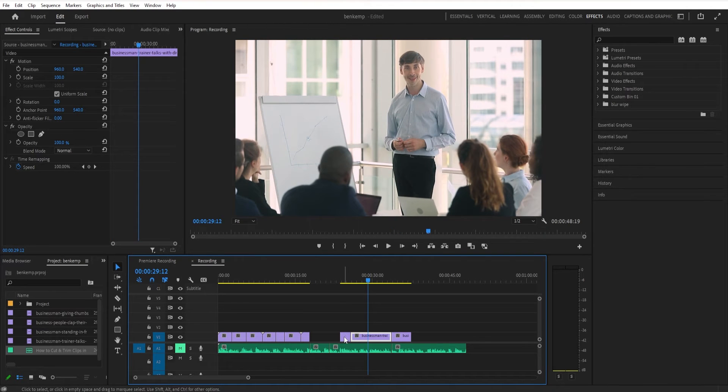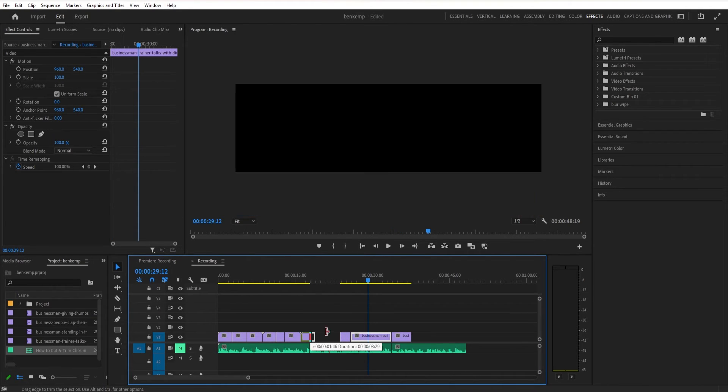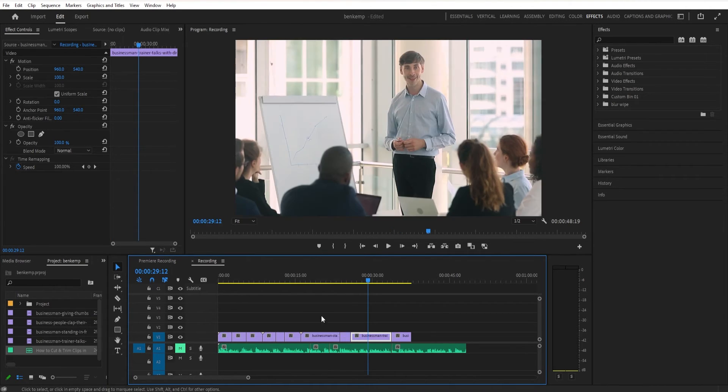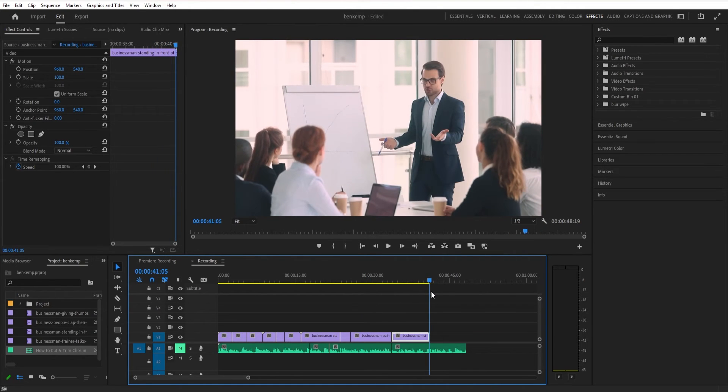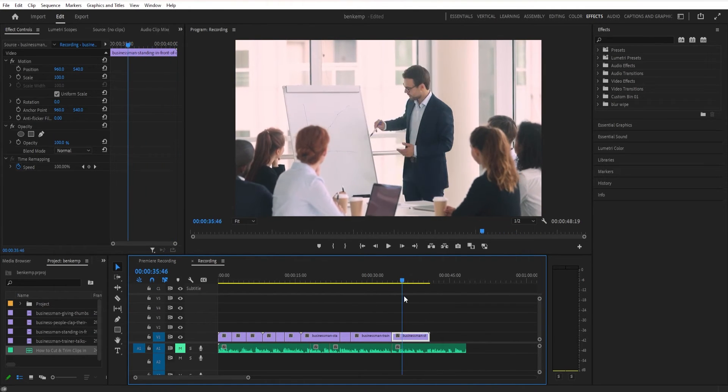I can just consistently trim off edges or trim off the start of the clip and still bring it back to that original cut point.